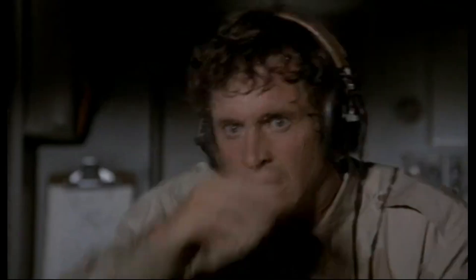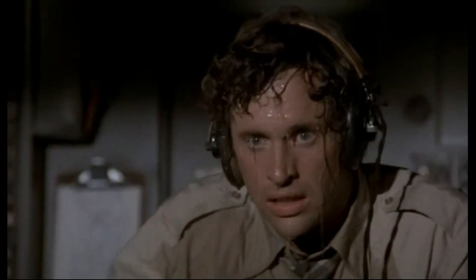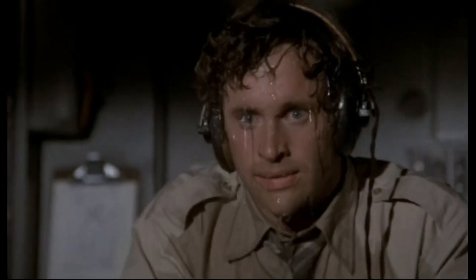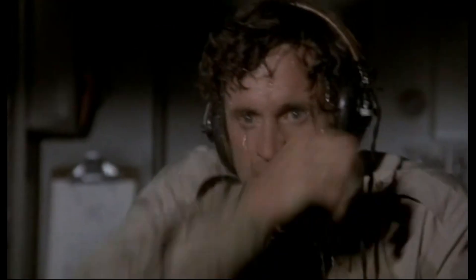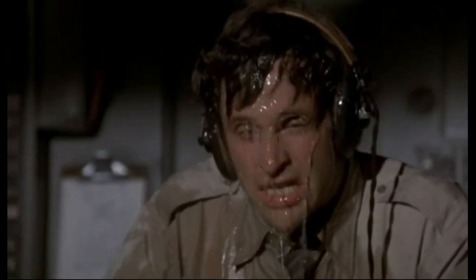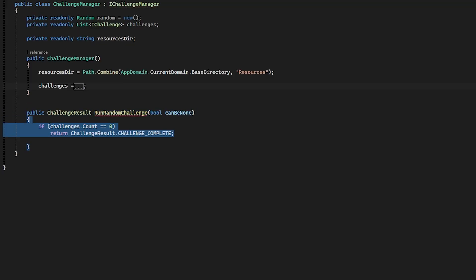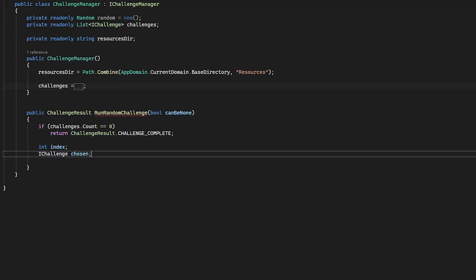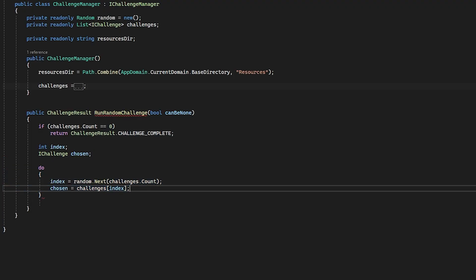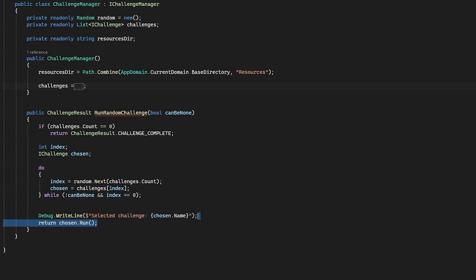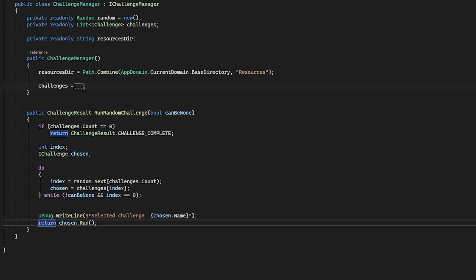Okay, so now we know when we should start a challenge — or better said, when it's as close to safe as possible to do it. Similar to the process event manager that handles the observers, the challenge manager deals with handling the list of challenges as well as running one at random when requested. The challenges are modular, and I went through four types to test myself more than anything.